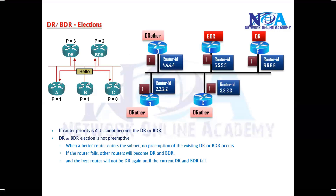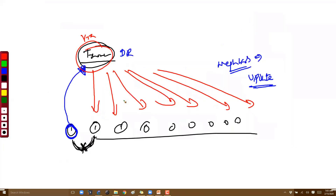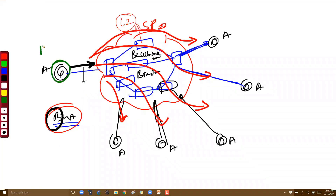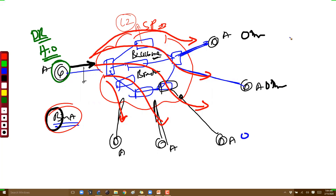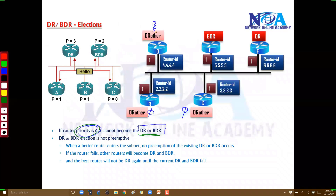If a router has a priority value of 0, it will never become a DR or BDR. In some networks, you may want specific routers to never become a DR — for example, if you always want the head office router to be the DR and other routers should always be DR Others. In that case, change the priority values to 0. Small branch office routers are a good example — you don't want them to become a DR in any case.